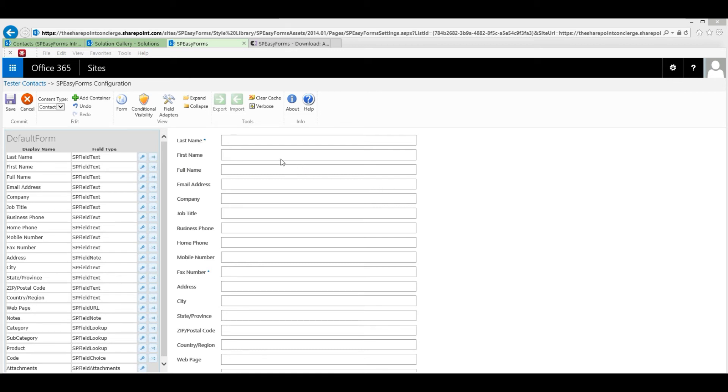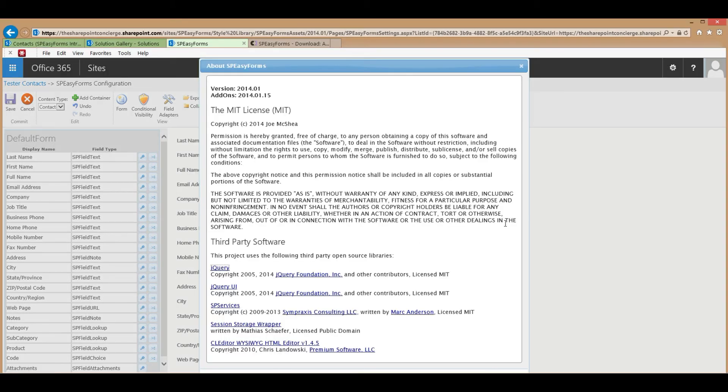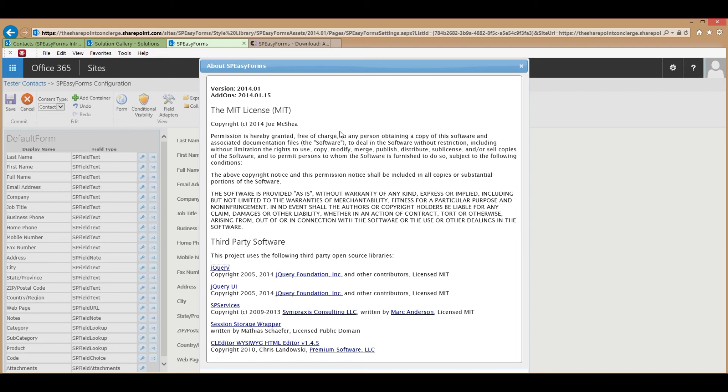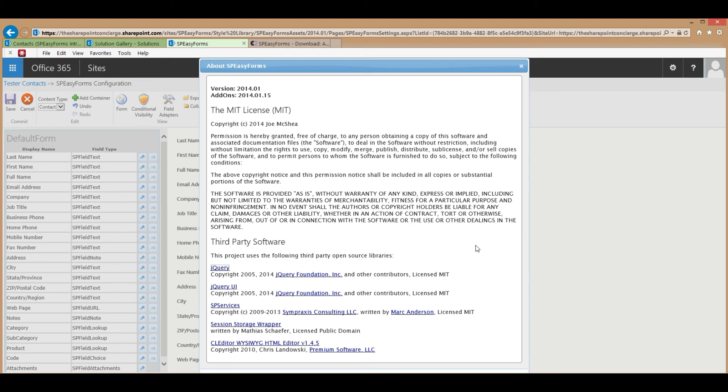But I do want to mention two things. One, there's an about page which will tell you the version that you currently have installed and if you've installed add-ons the version of the add-ons you have installed. It gives you the license and also lets you know all of the third-party software that I'm using in SPEZForms. All of which is JavaScript and all of which is licensed MIT or public domain.